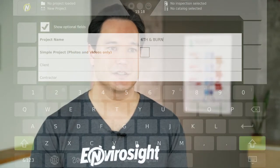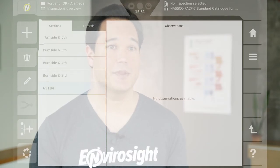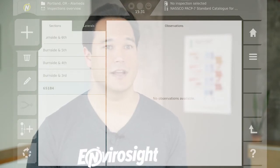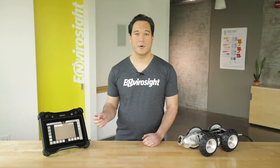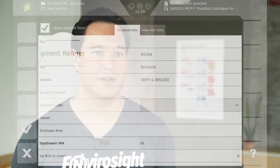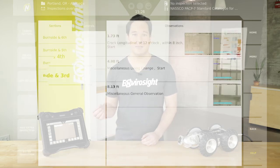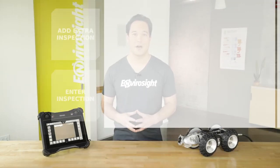Once the standard project is created, you're taken to the project overview page. Here, tap the plus sign to create a section or lateral inspection. Fill in the required fields on both the structured data and inspection data tabs. You'll also want to enter a pipe segment reference to identify the inspection within the project. Tap the check mark to create this section.